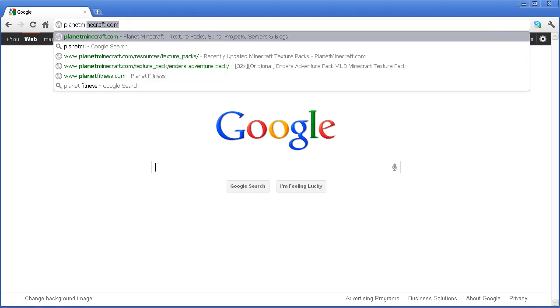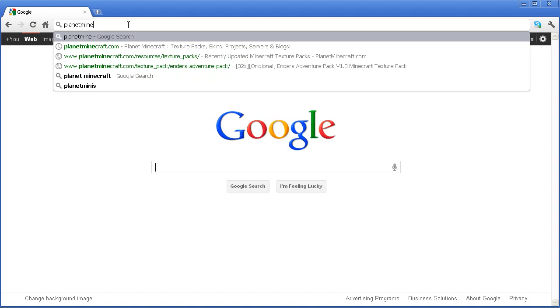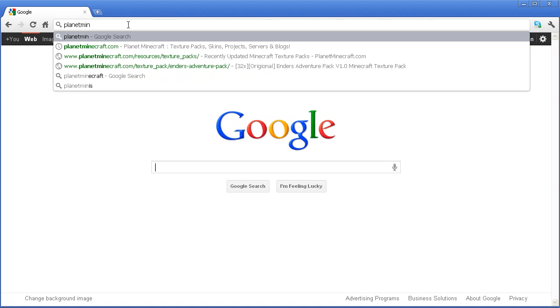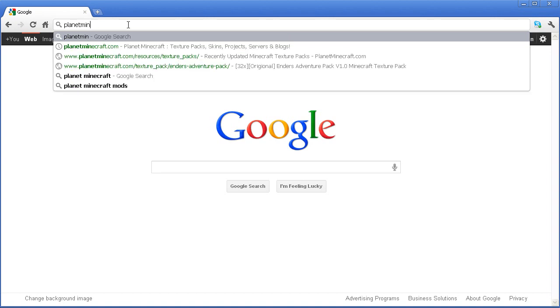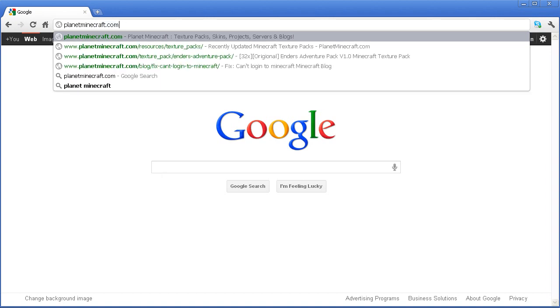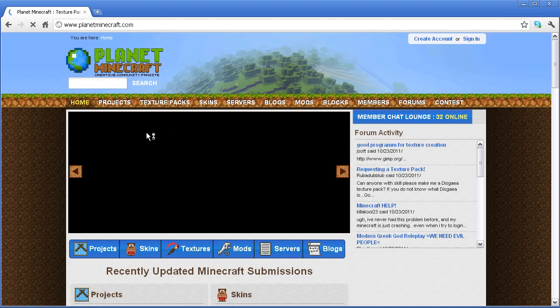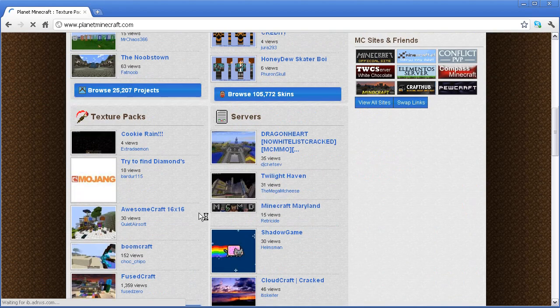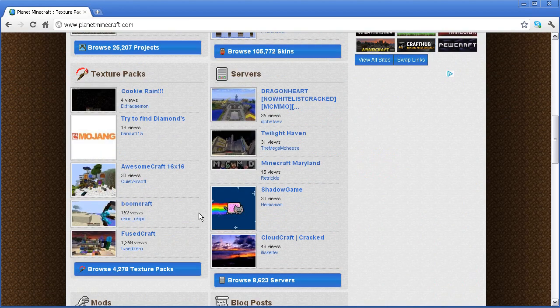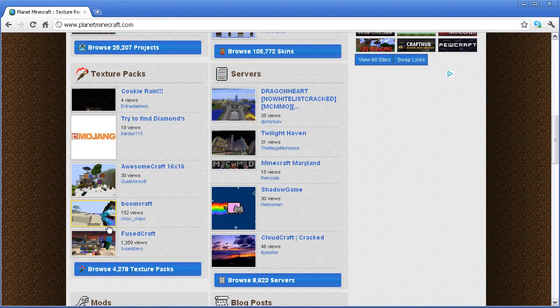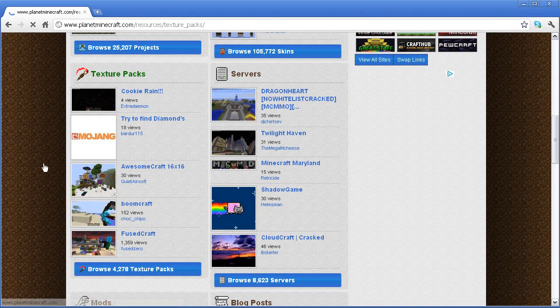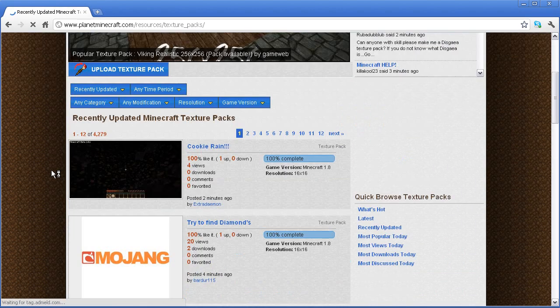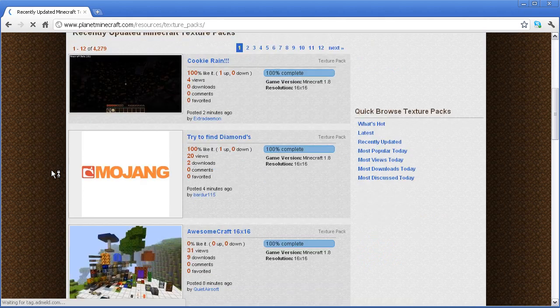To download normal texture packs, go to planetminecraft.com. You see a button called textures, or if you scroll down a little bit more you can see some texture packs. You click the texture pack button,